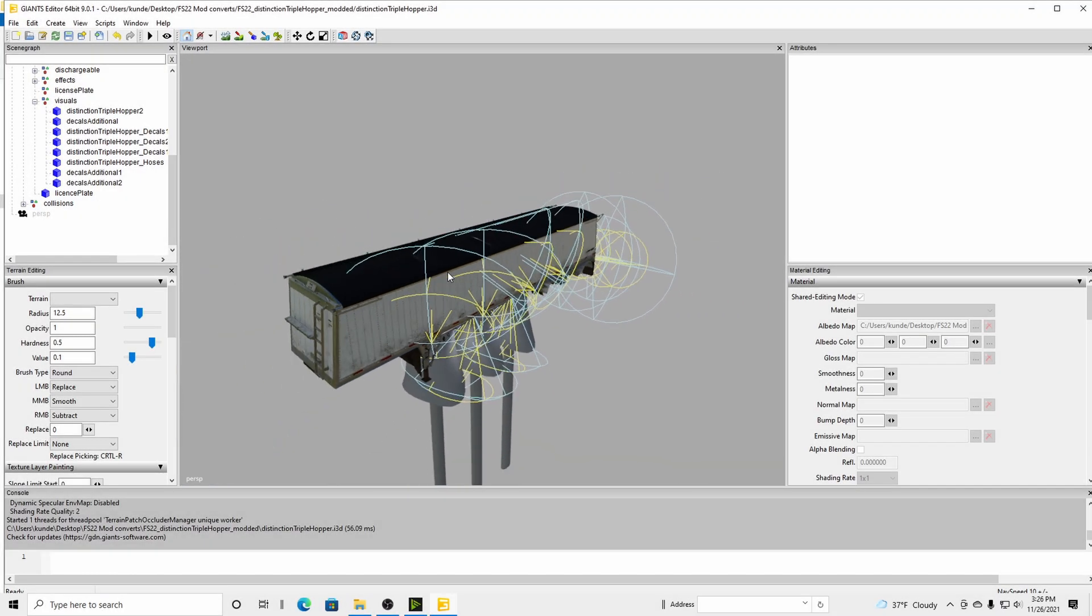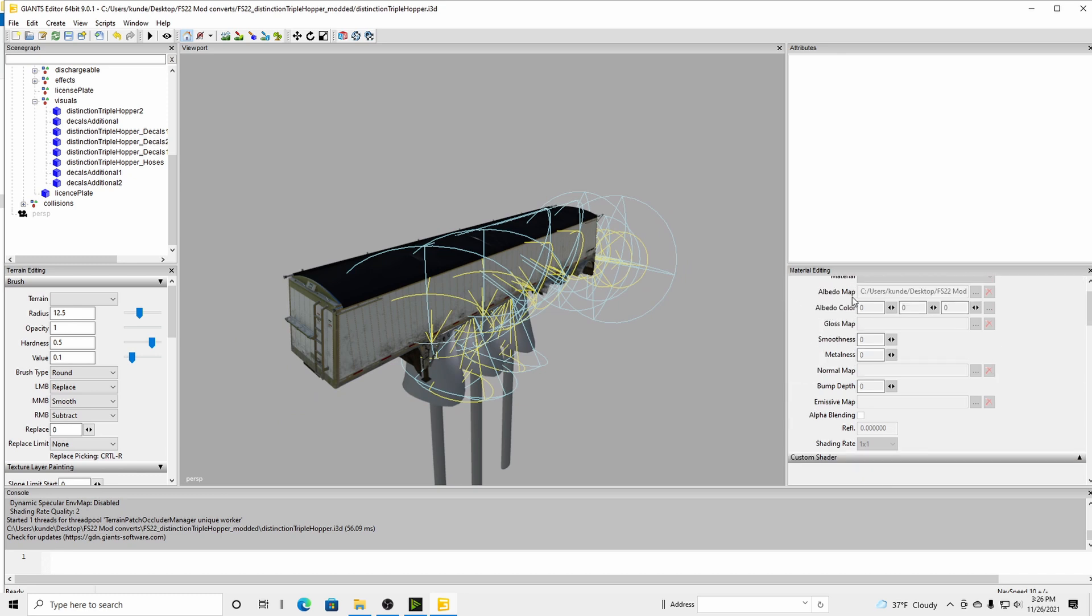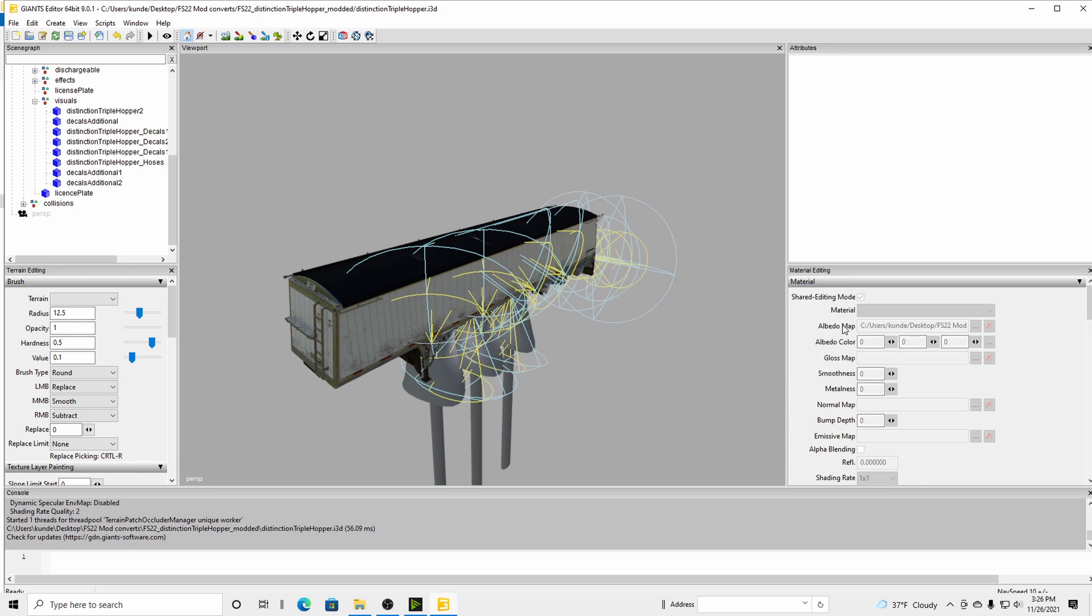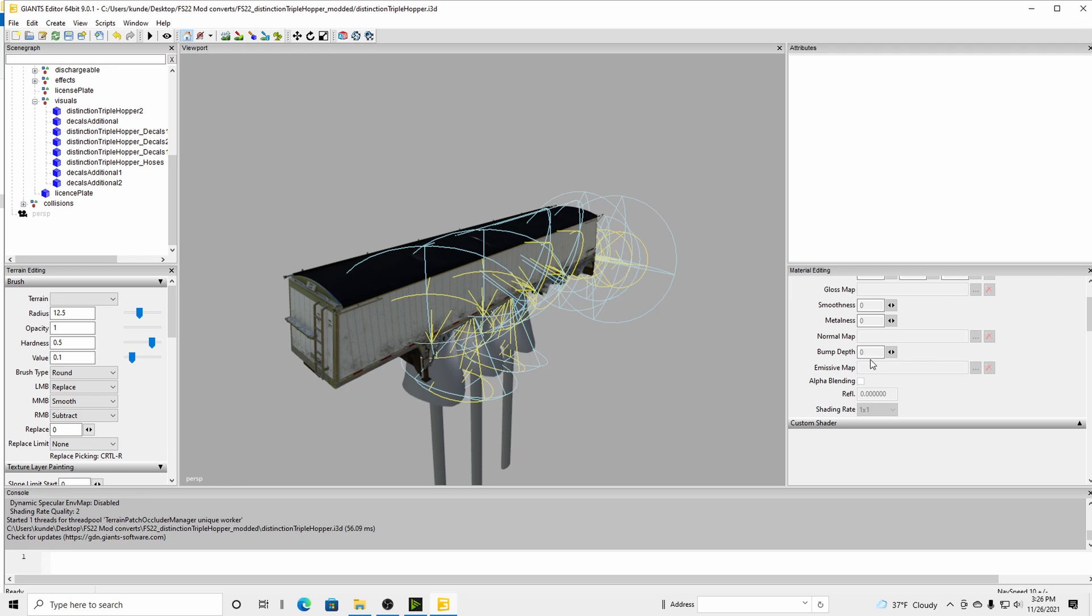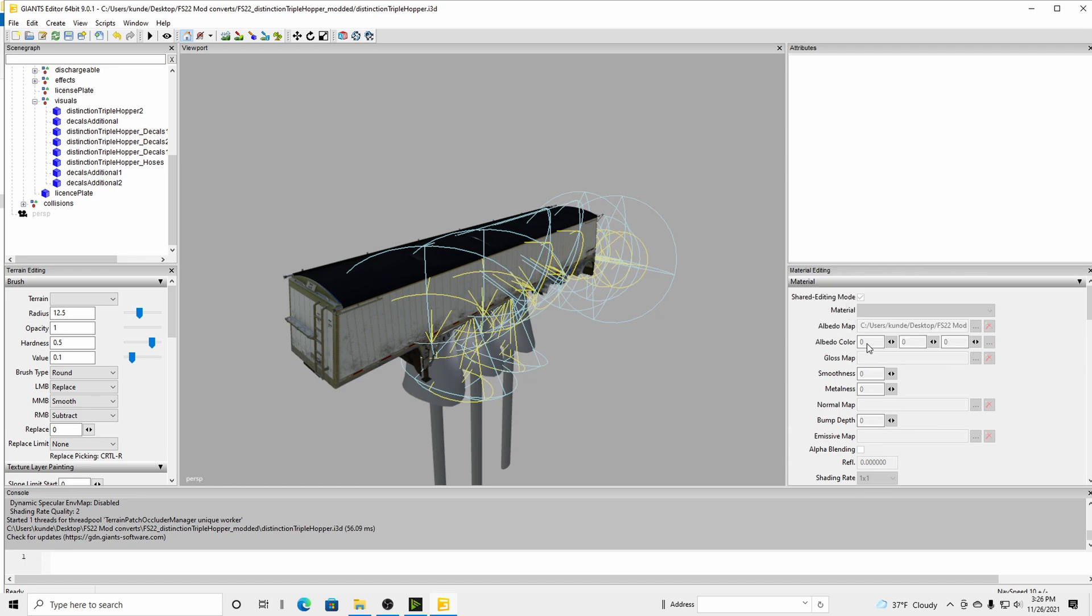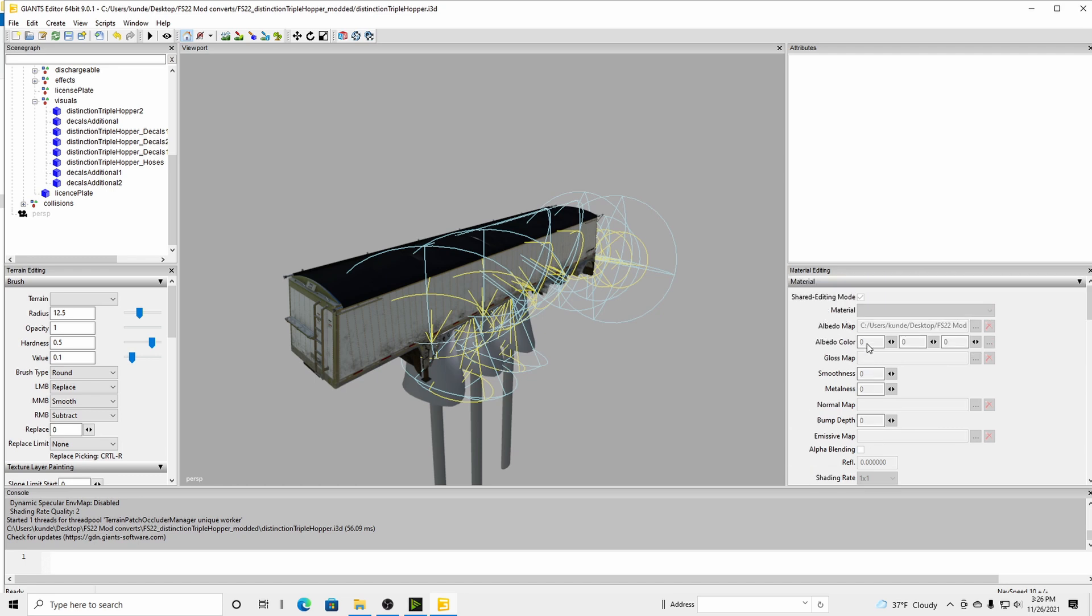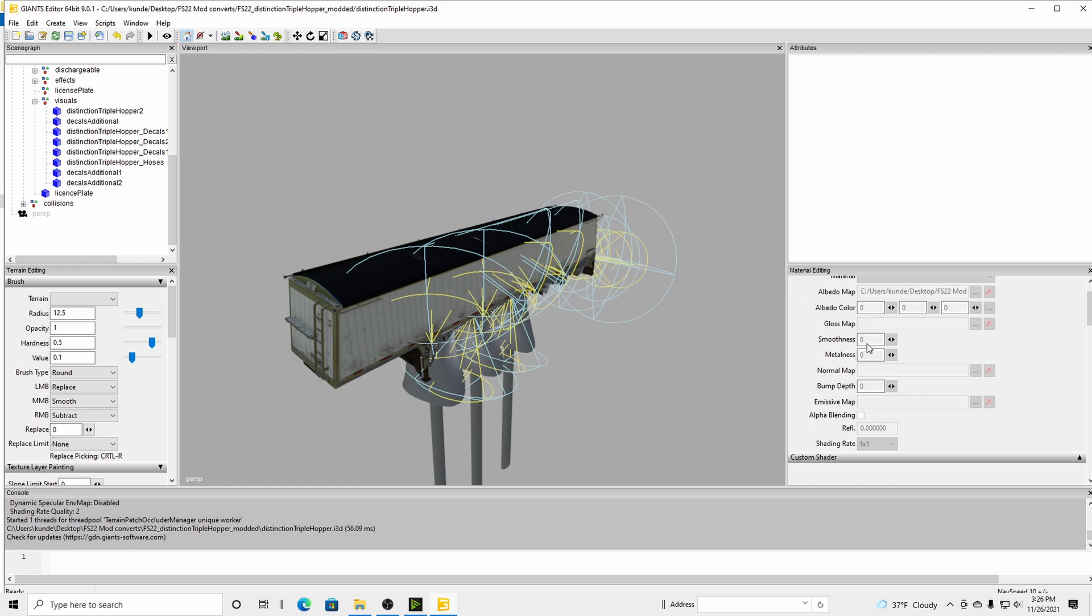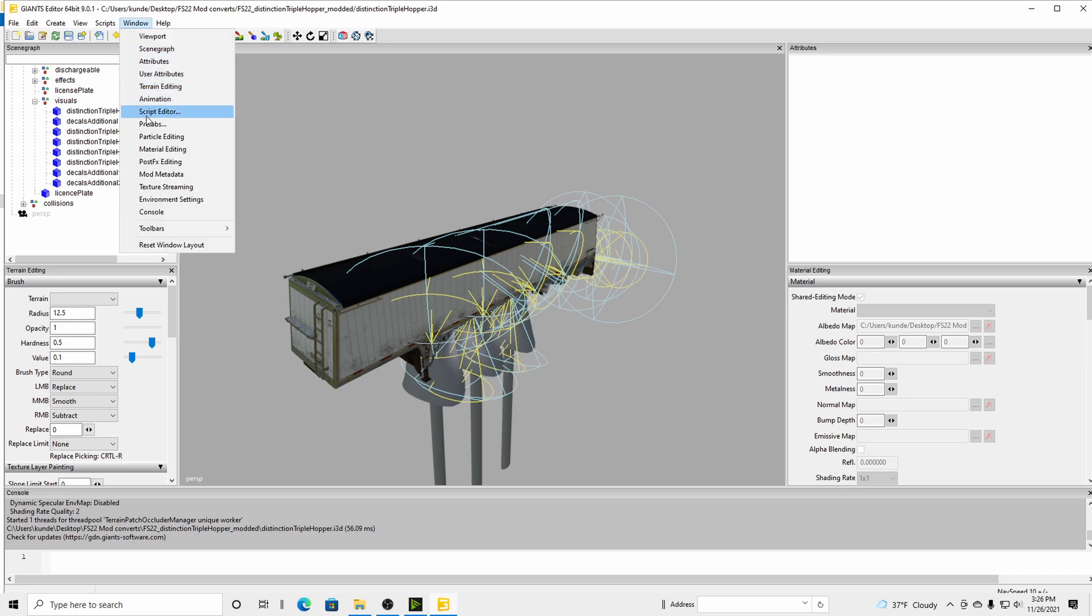So when you're in here now, you want to make sure you have a Material Editing tab available, which is located right here. So you have that going. That's open. If you do not, go up to Windows, Material Editing, click that. That window will open.